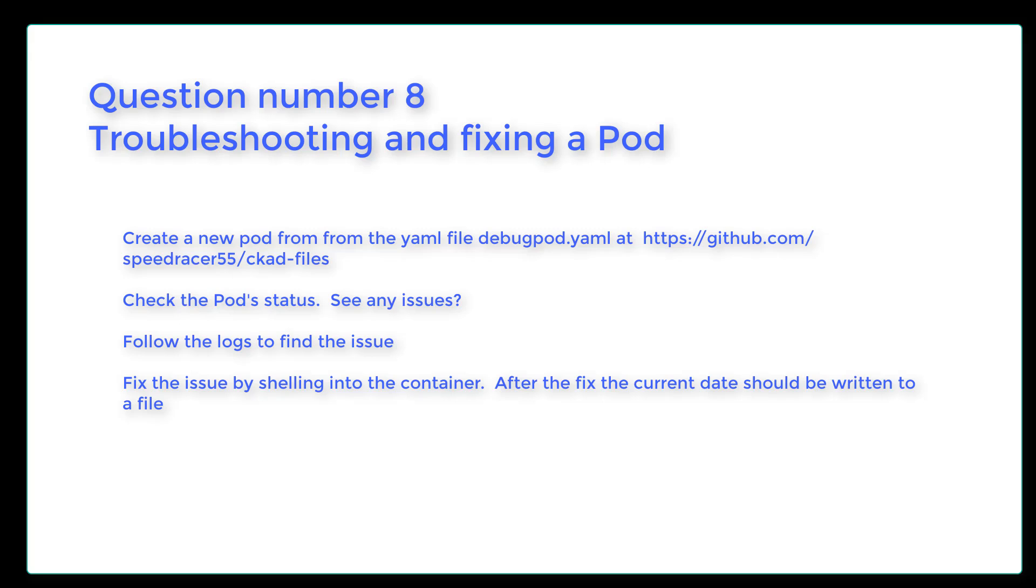We're going to create a new pod from a YAML file that can be found on my GitHub. We're going to check the pod status, see any issues, follow the logs to find the issue, and then fix the issue by shelling into the container. After the fix, the current date should be written to a file. Let's get started.